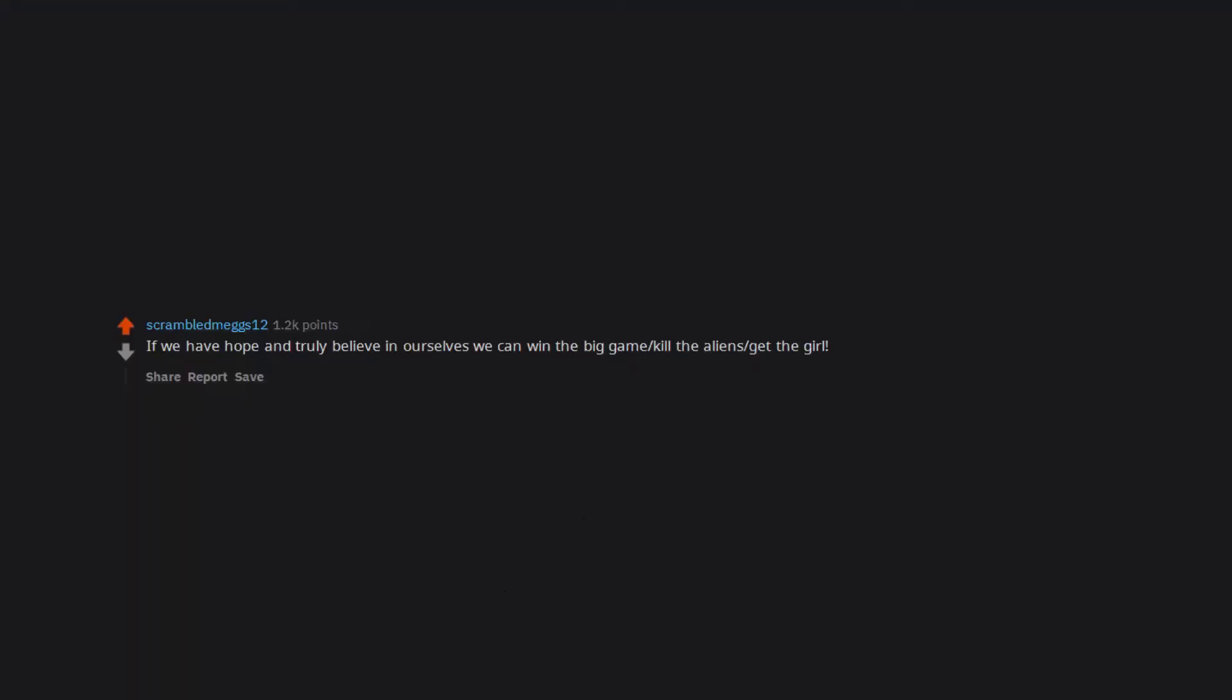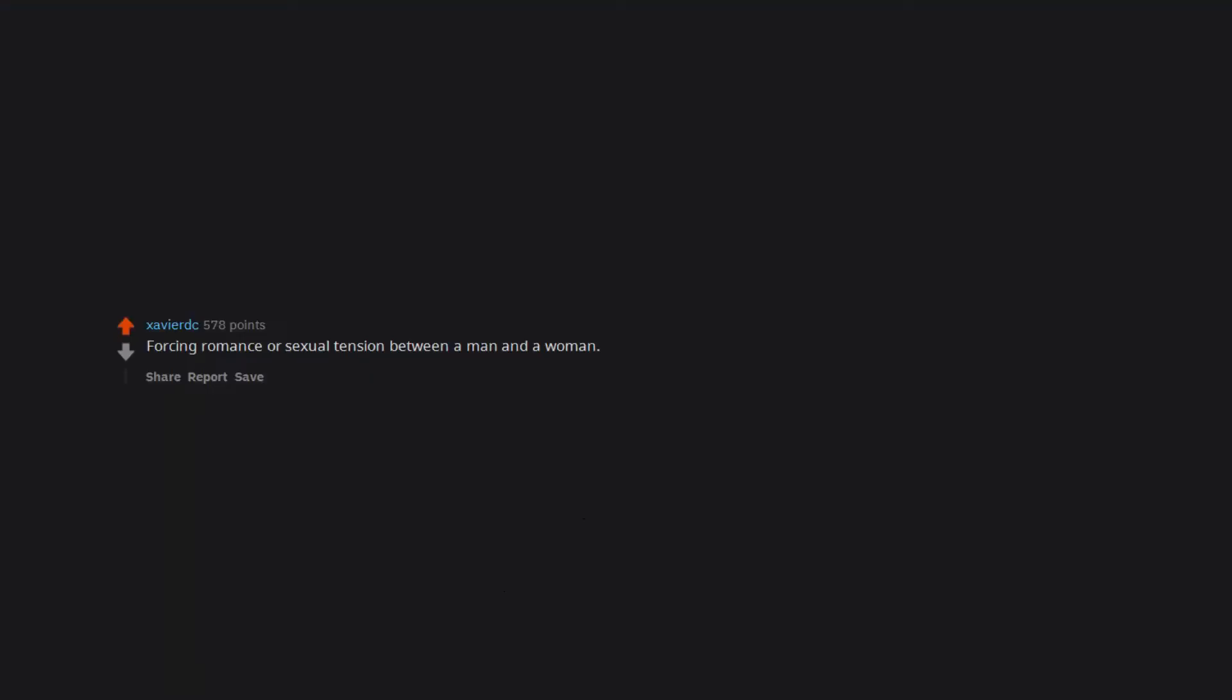If we have hope and truly believe in ourselves we can win the big game, kill the aliens, get the girl. Forcing romance or sexual tension between a man and a woman. Why can't men and women be just friends, platonic in movies.